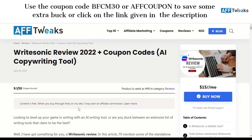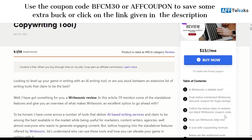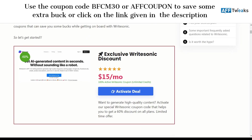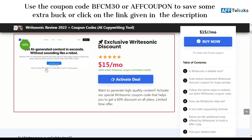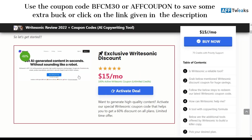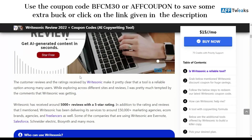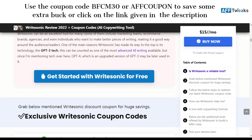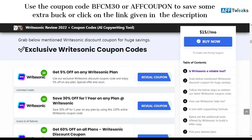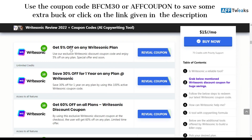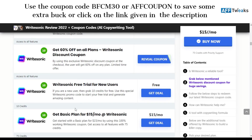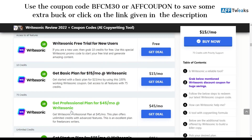We also have some discount codes in order to get yourself a hefty discount when it comes to using Writesonic. The first is for the 5%, 30%, 60% and professional plans, startup, agency plan and much more.